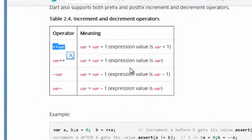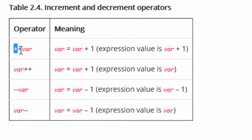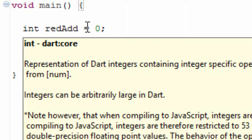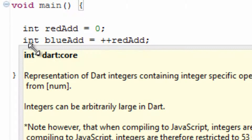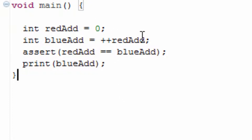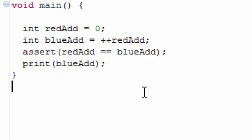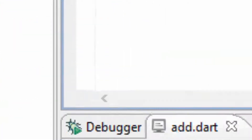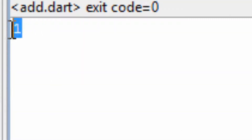Now let's talk about incrementing and decrementing operators. Starting with the double plus symbol before the variable, which increments the variable by plus one. I initialized a variable called redadd with the value of zero. Under that I initialized blueadd and gave it the value of redadd with the two plus symbols, which increments the value by one — so the result should be one. Let's hit play — as you can see it worked, the value is one.